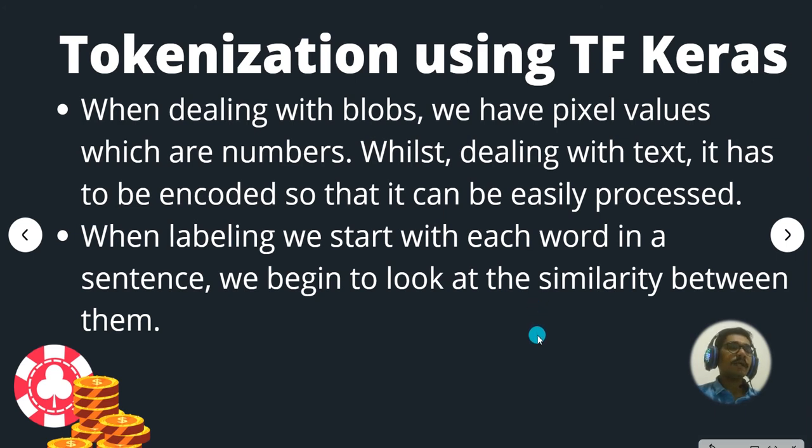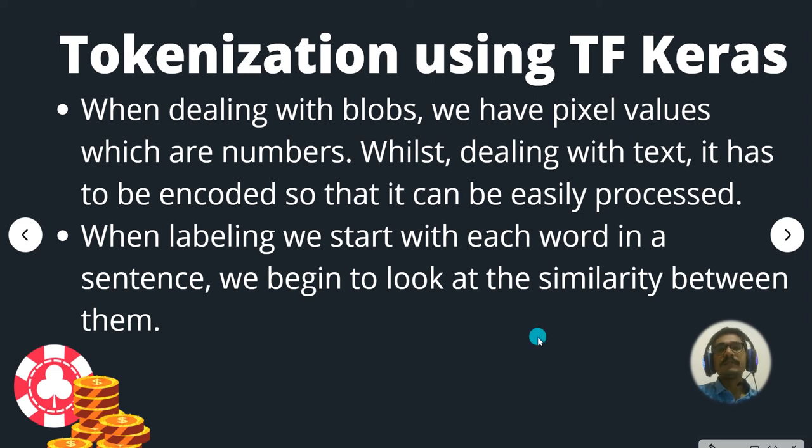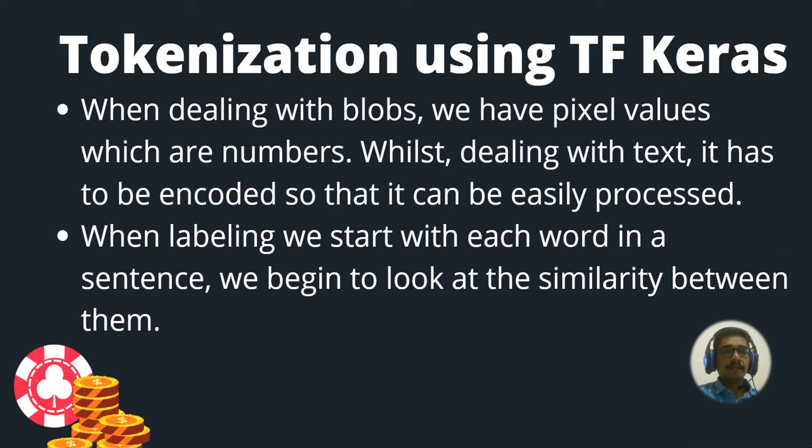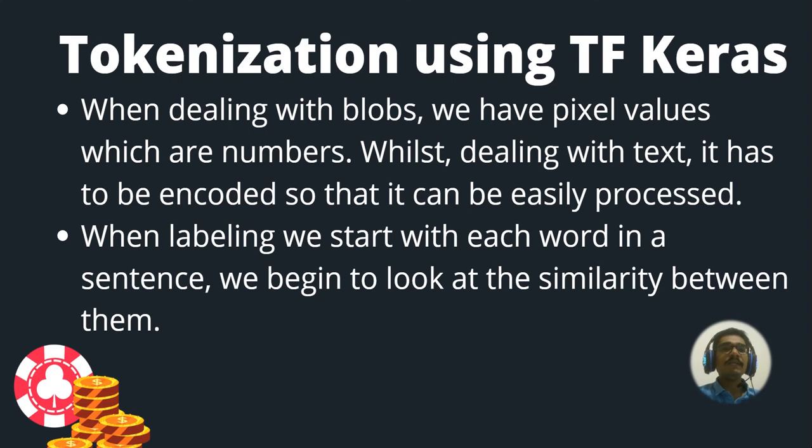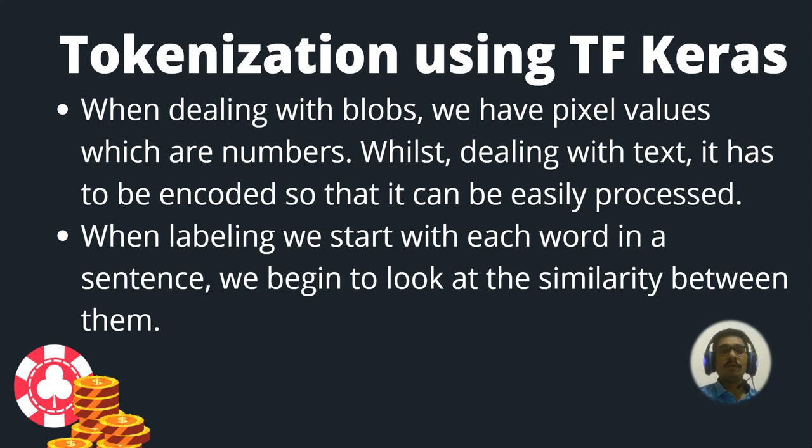Tokenization by using TensorFlow Keras. Now when dealing with blobs, which are nothing but images, binary large objects, we usually have pixel values in numbers like grayscale encoded things. But when we deal with text it's usually in raw format.